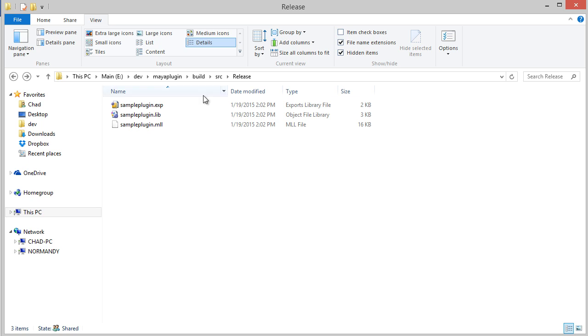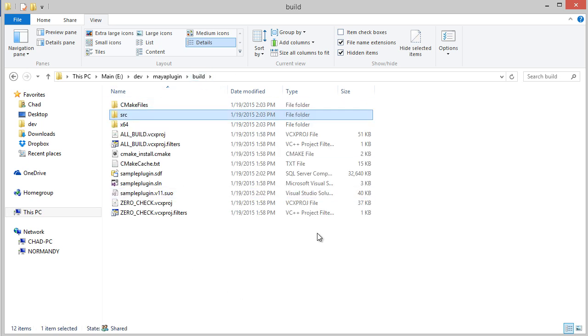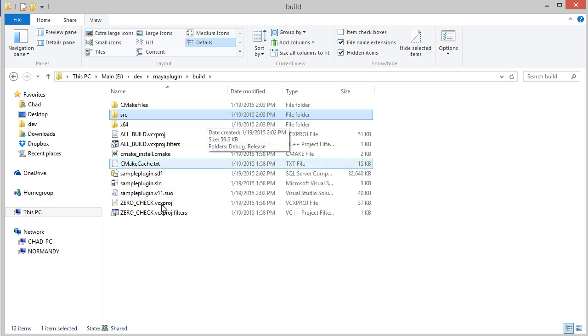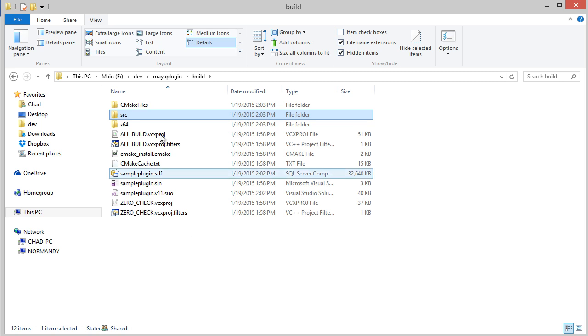It's kind of hard to access all those if we just want to compile our plugin and be able to install it quickly. Especially if we have a bunch of other things like scripts or presets that we want to package with our plugin.